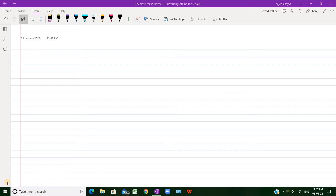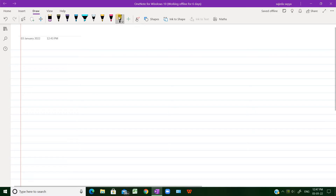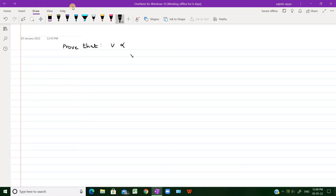We are given a problem: a wave is set up in a stretched string by plucking it. The velocity v of the wave depends upon the tension F in the string, its length small l, and its mass small m. Using dimensional analysis, we are asked to prove that v is directly proportional to the square root of tension upon mass per unit length.